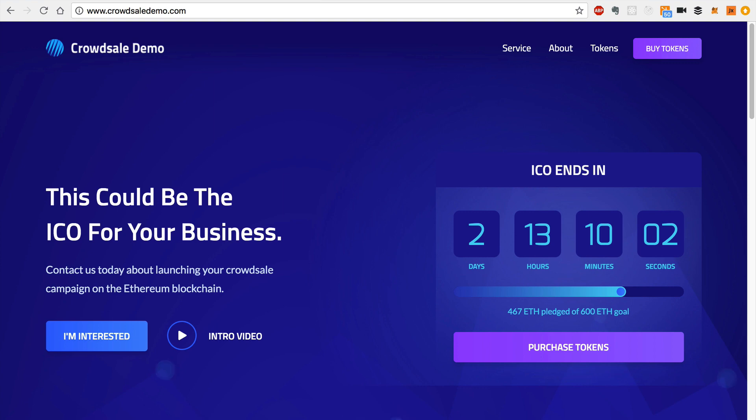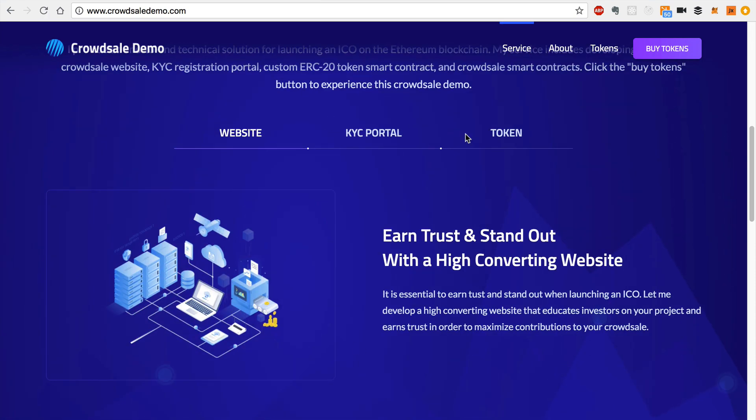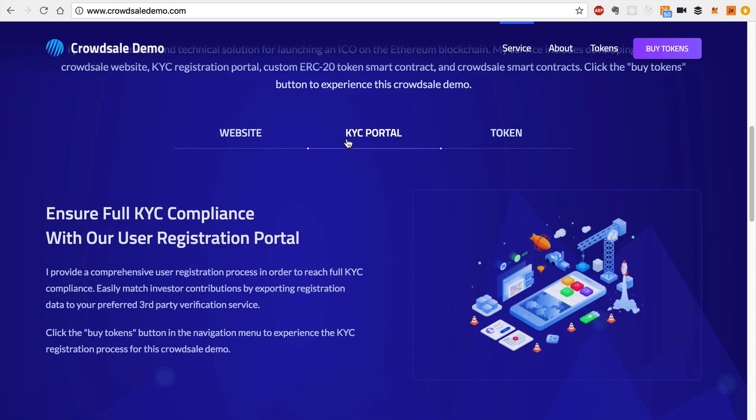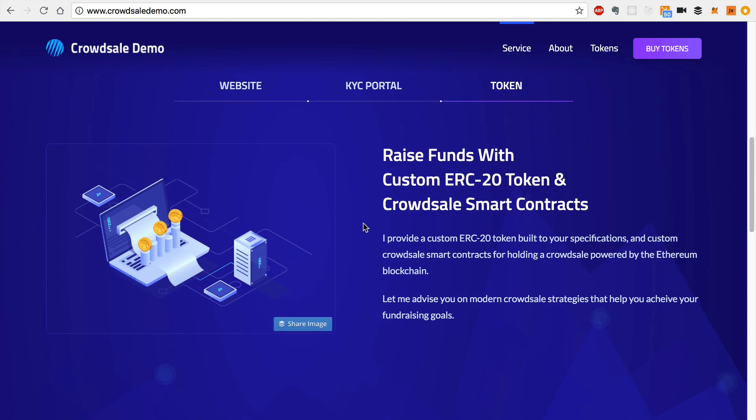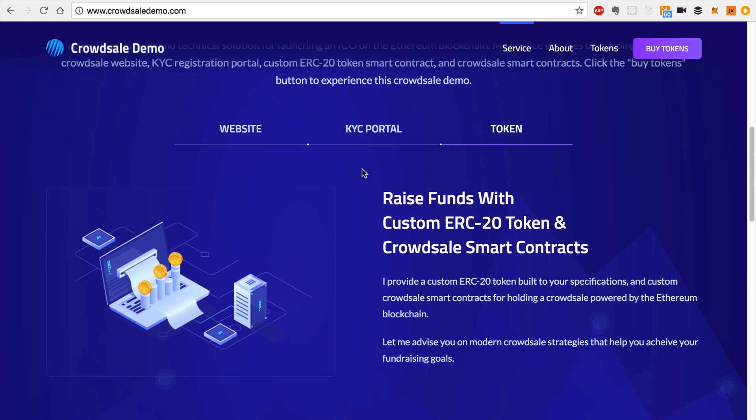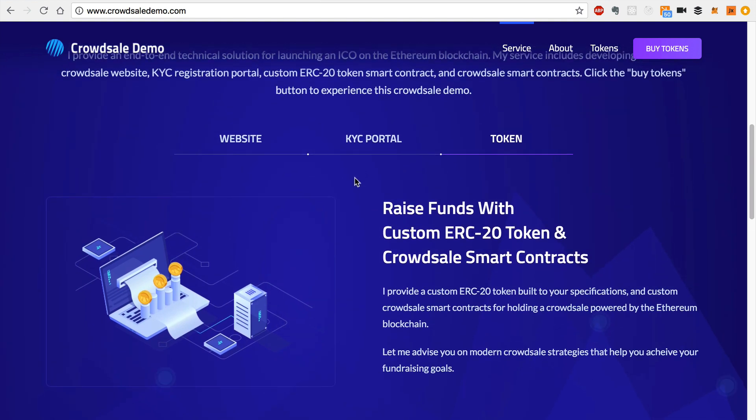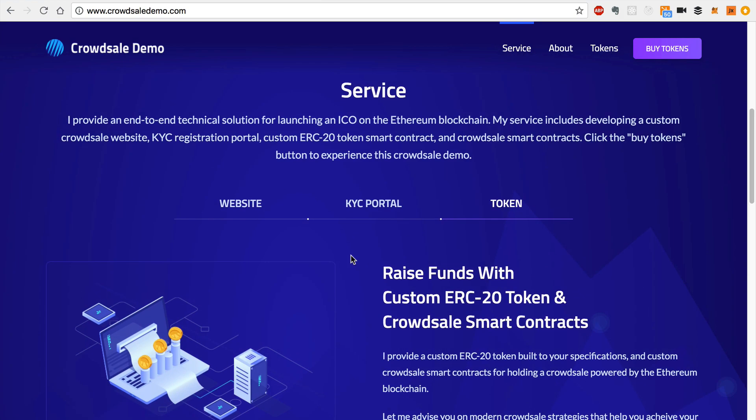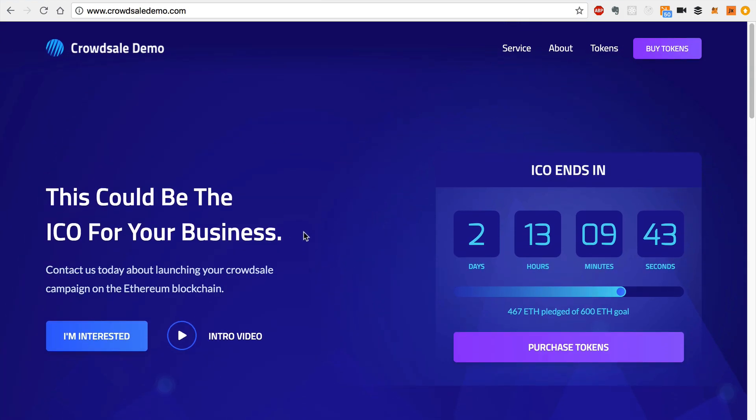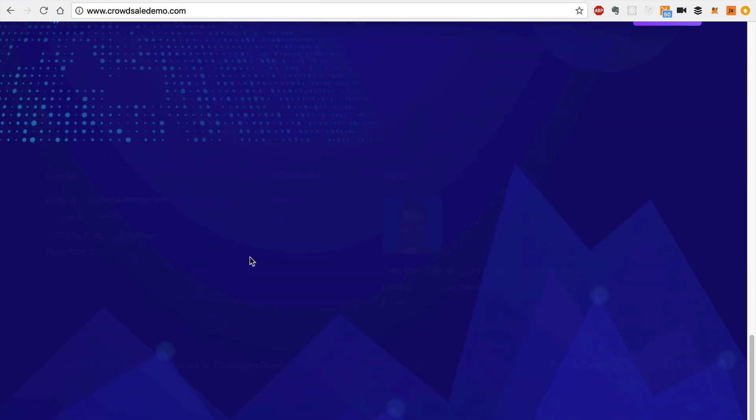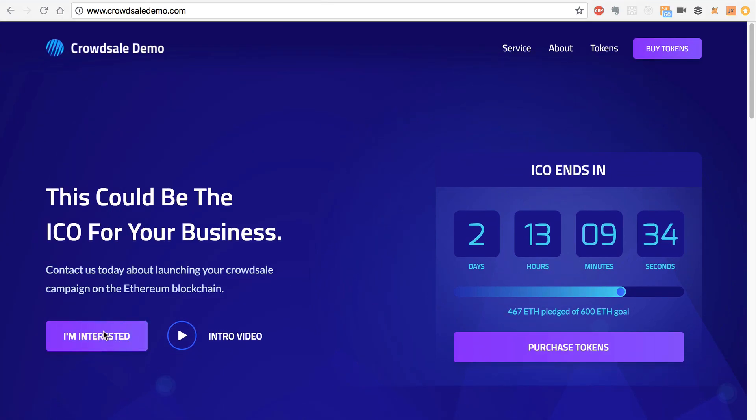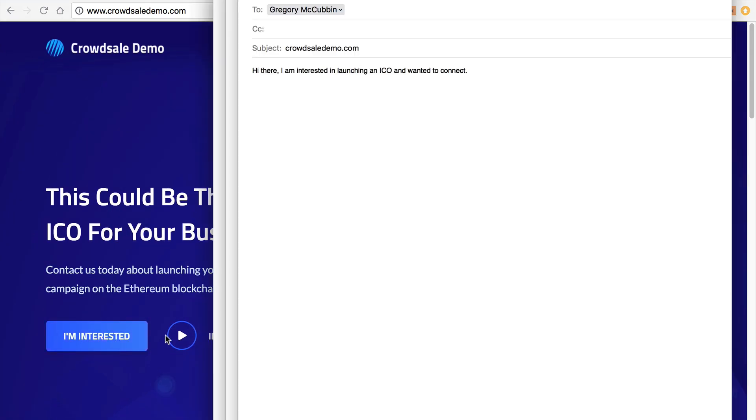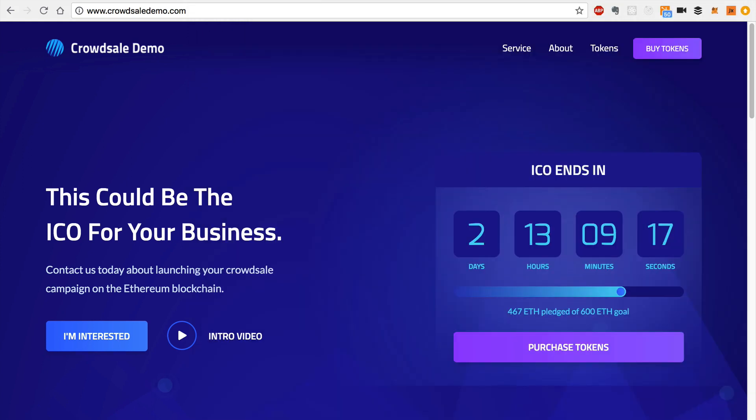So that's it guys. That's everything you need in order to build a crowd sale on Ethereum. You need a crowd sale website, a way to register users in the crowd sale, and also you need some smart contracts. And this is all a lot of work. But these are all services that I provide. So if you're interested in building something like this, feel free to contact me at gregoryatdapuniversity.com or you can just click this email address here or this I'm interested button at crowd sale demo.com in order to contact me about building an ICO. So I hope you liked that video. Let me know what you thought down in the comment section below and be sure to subscribe to the channel until next time. Thanks for watching Dap University. Bye.